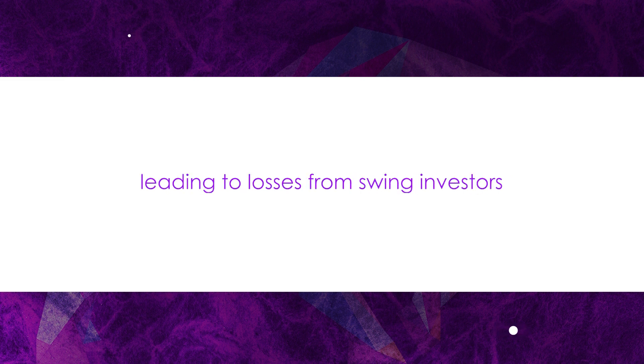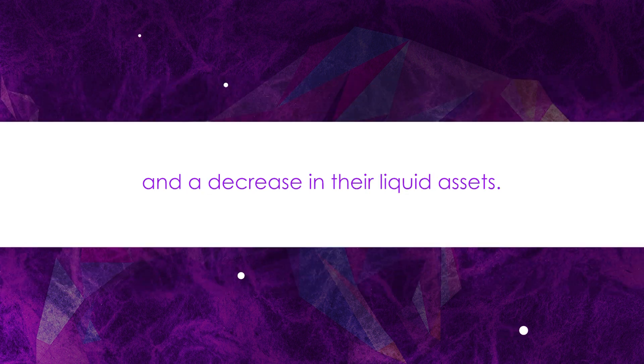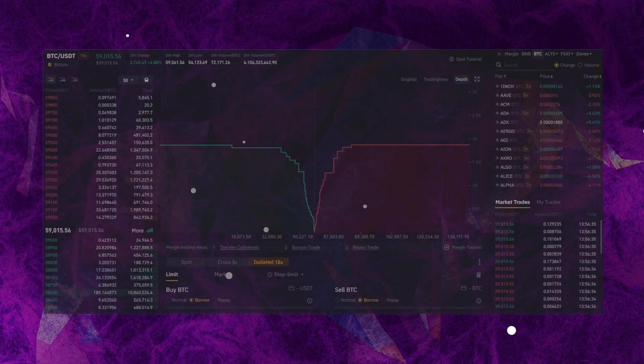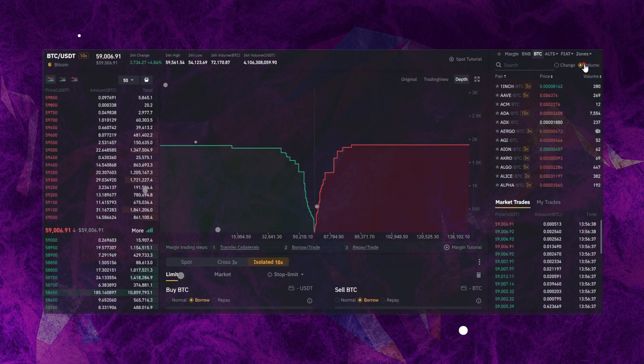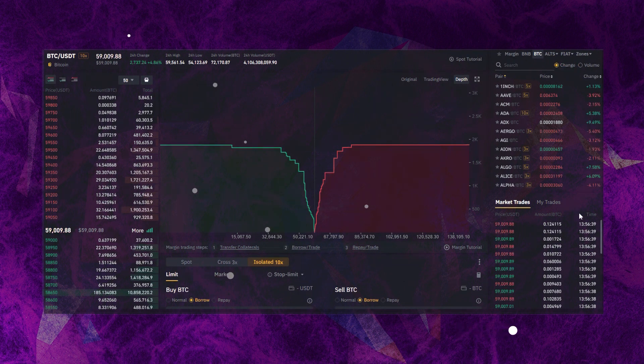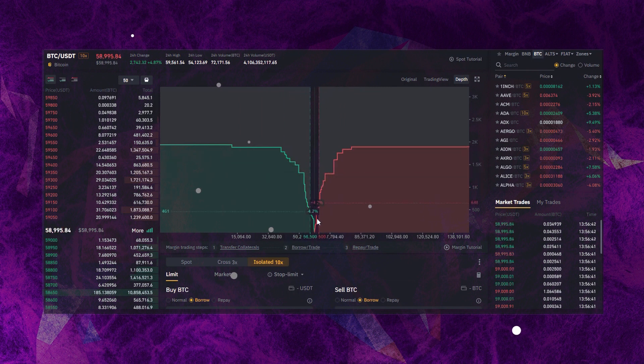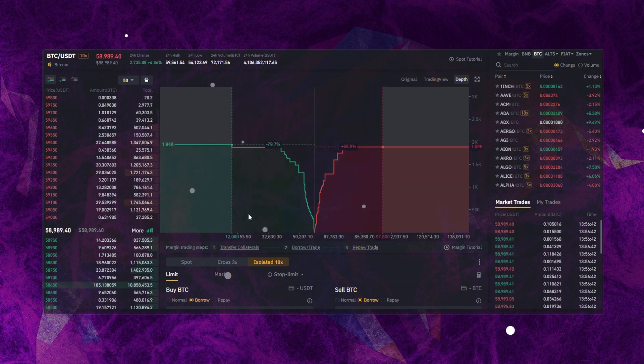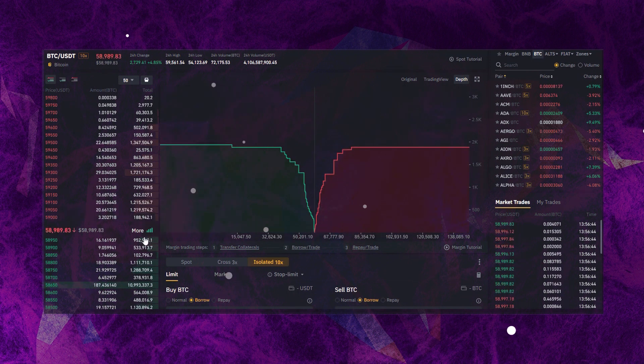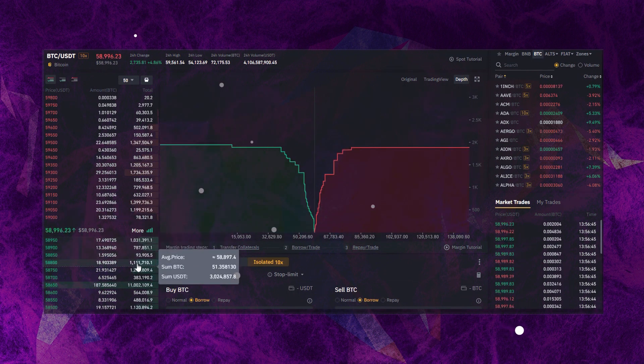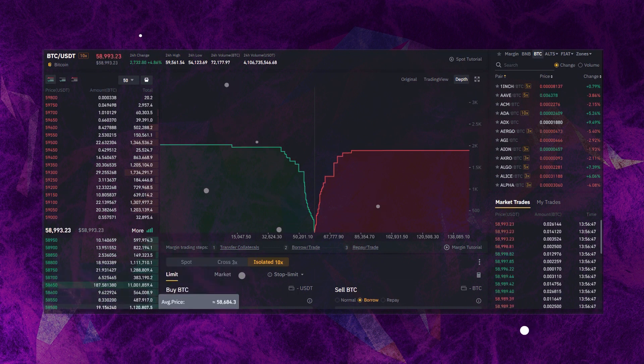This distortion in pricing leads to losses from swing investors and a decrease in their liquid assets. Platforms that offer a fee to market makers provide tradable assets and are known as maker-taker. Triggering different trading options within exchanges has been the primary goal of these fees, which extend postings to many other companies.